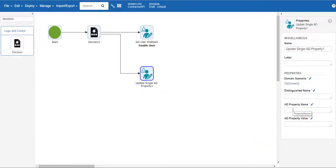This could be any property, such as display name, but for our focus of this workflow, set it to password. The AD property value will be the user's new password. In this example, we will take something passed in with the web service call.